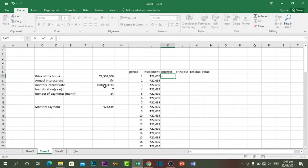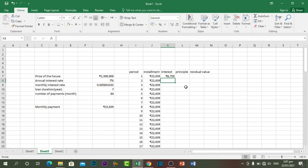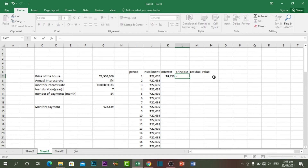For the interest column, write an equal sign and select the price of the house multiplied by the monthly interest rate. Each month we pay 8,750 as interest.